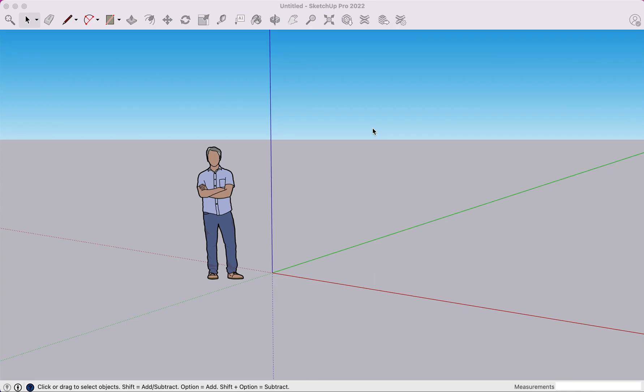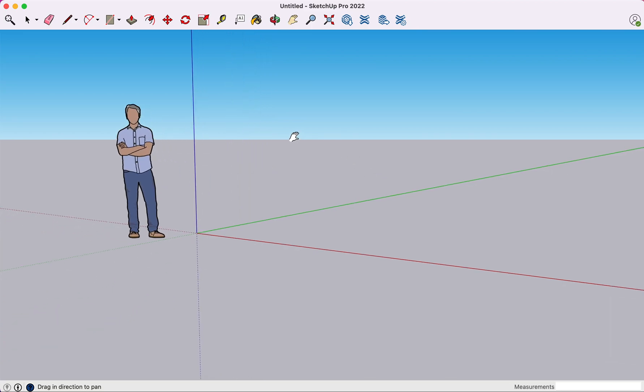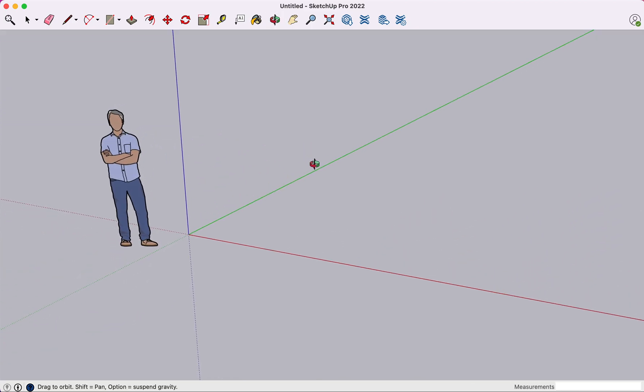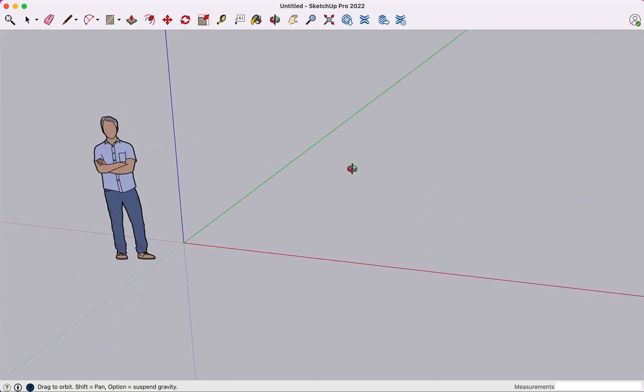Hello and welcome to SketchUp Assist. Today we're going to be talking about components in SketchUp. We'll do a little bit of comparison with groups.